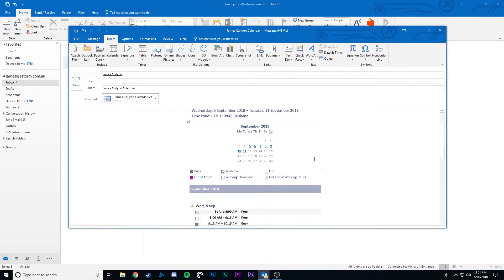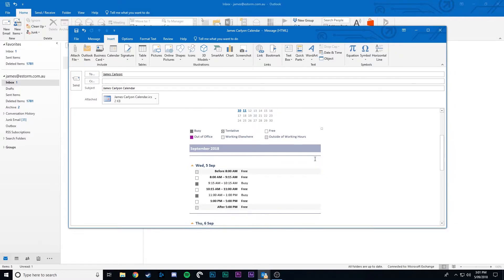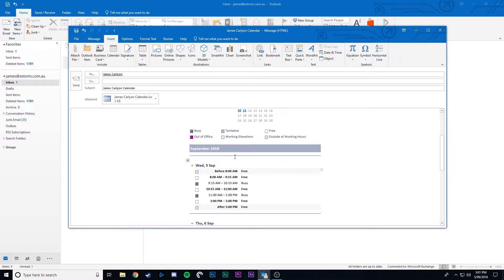Now my available times have been inserted into the email and if we scroll down we can see a more detailed look and breakdown of when we're available.